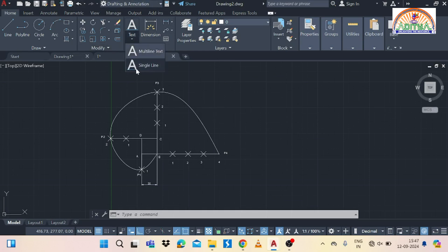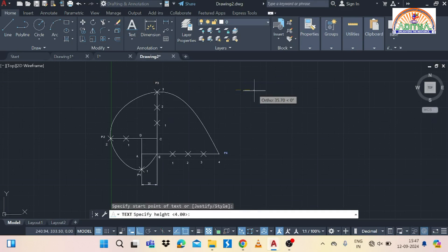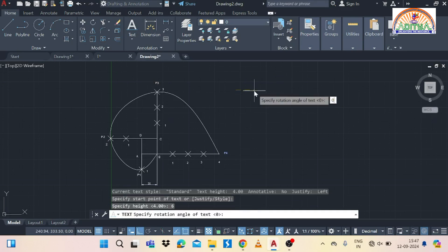So I hope everyone understood this concept. See you on next lecture.